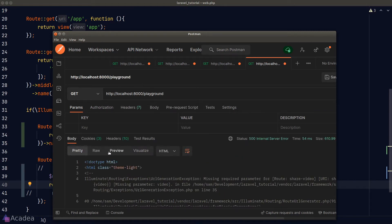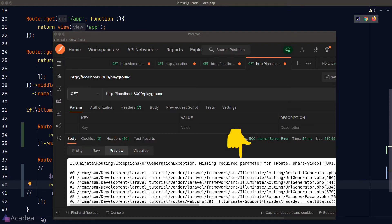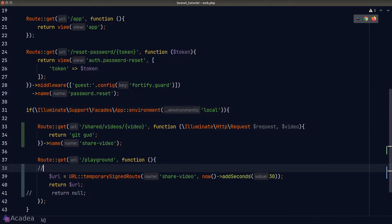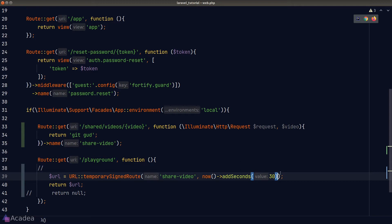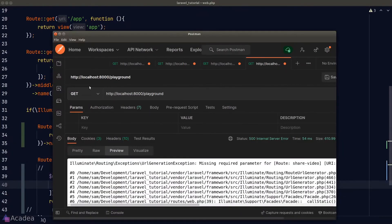And whoops, I made a mistake here. We see an error. And if we look at the error message, it's saying that we're missing a required parameter for our share video route. Our shared video route accepts a video URL parameter. So that means when we create our signed route, we should also pass in a third argument that would supply the value for the video parameter. Let's go back to Postman and try again.